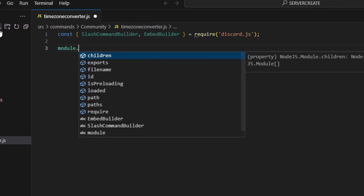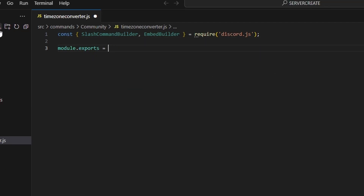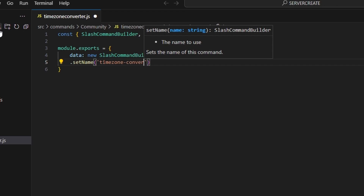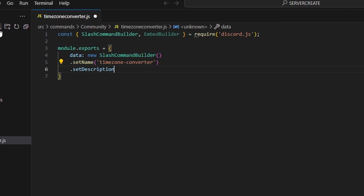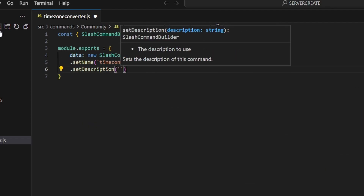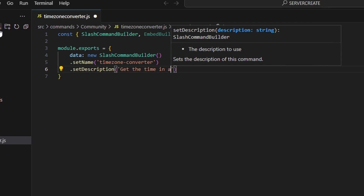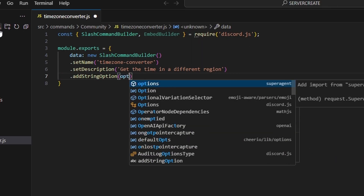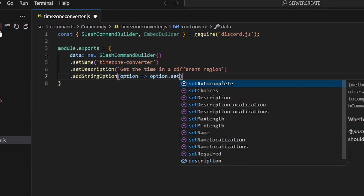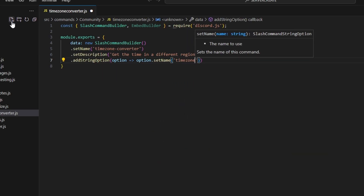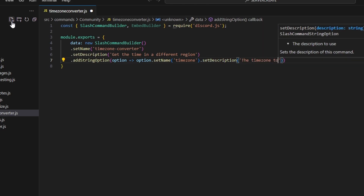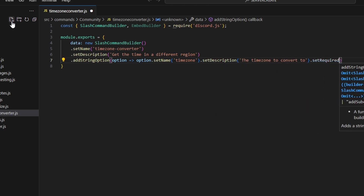Then we can do module.exports, open it up, and get our data which is going to be a new SlashCommandBuilder. Give it a name of 'timezone-converter', then give it a description: 'Get the time in a different region'. Then we can add a string option — option arrow function, option set name to 'timezone', set a description 'The time zone to convert to', and set required to true.